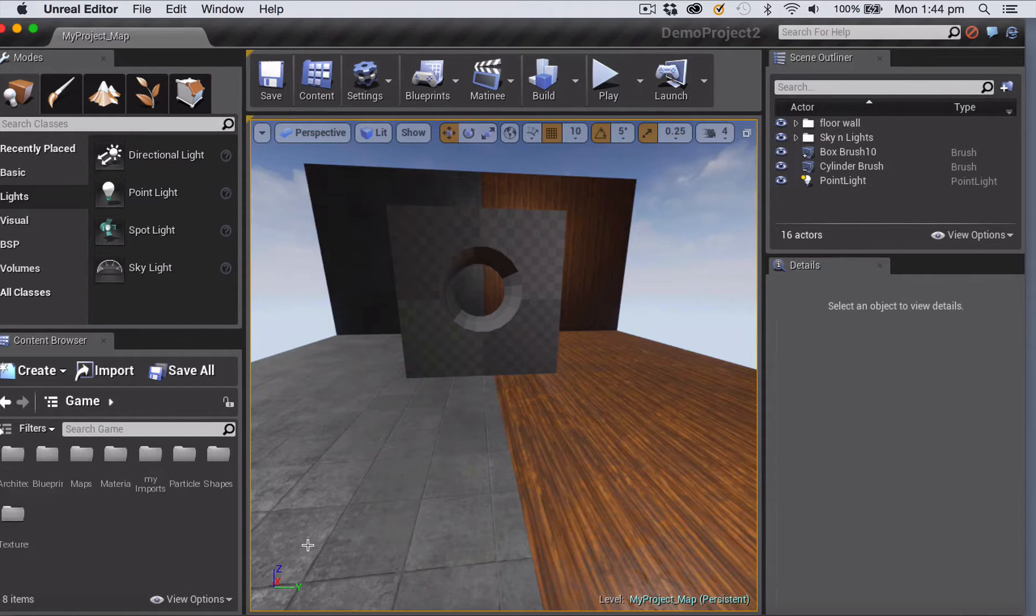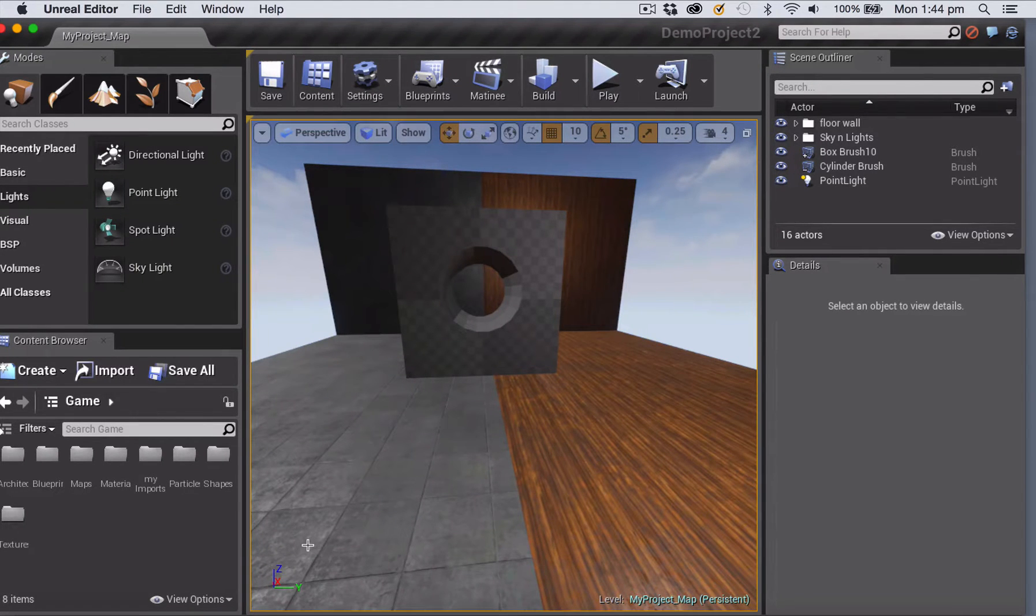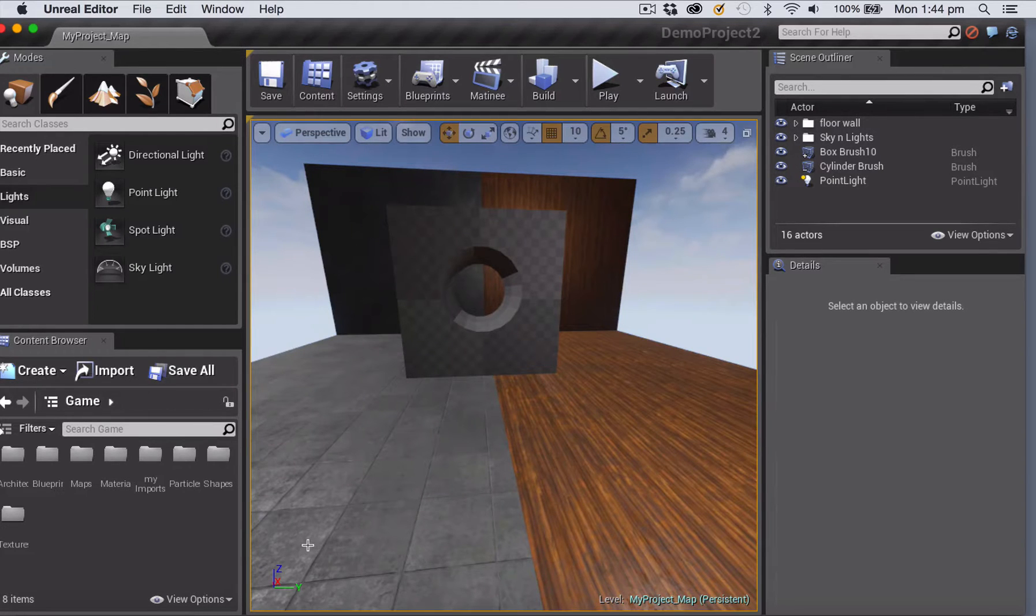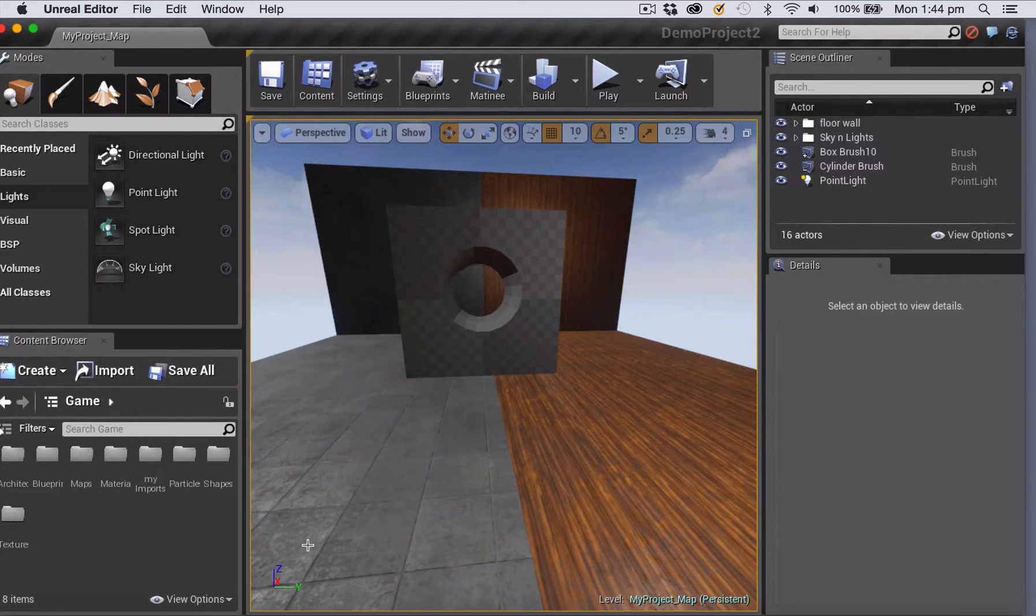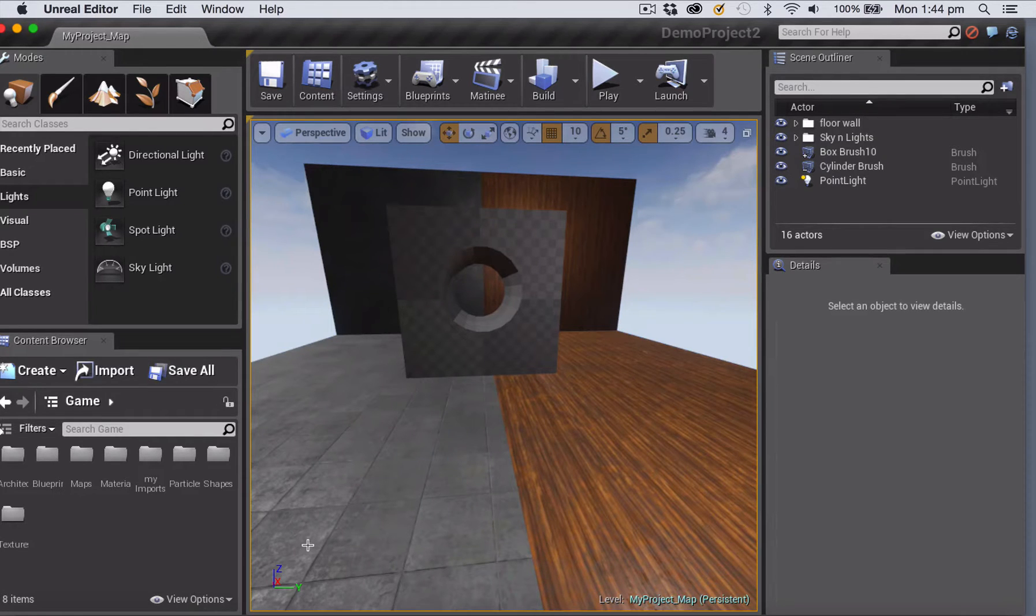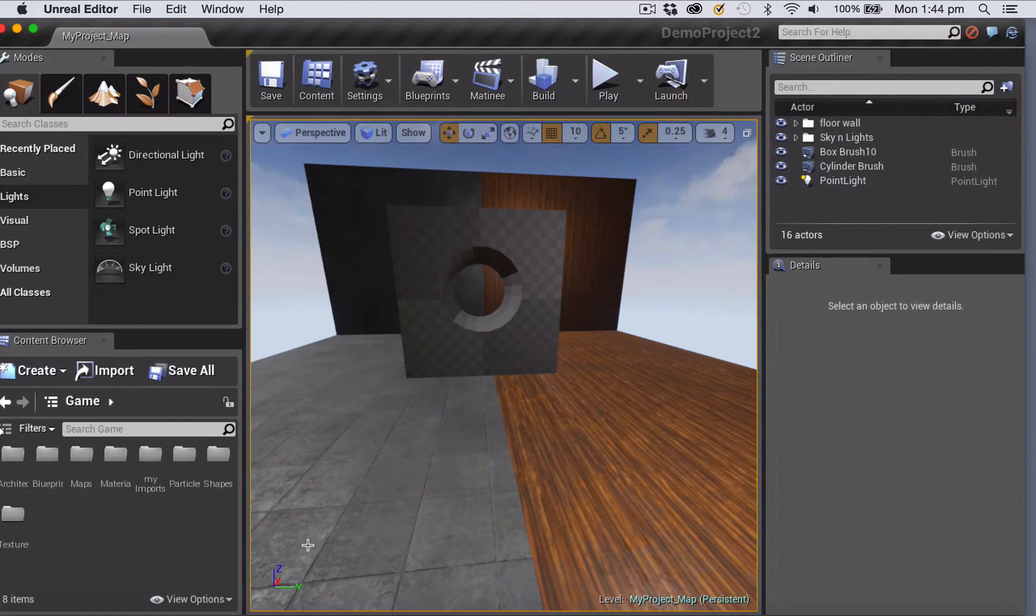I've just created a simple compound shape using an additive box brush and combining that with a subtractive cylinder brush to create a cube with a cylindrical hole through the middle of it. Now what I'm going to do is convert that shape into a single static mesh.